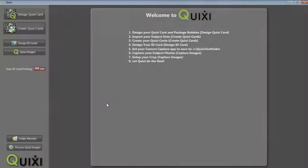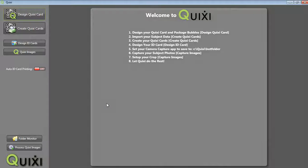In this video, we will discuss using the Quixi program to match student images and data to submit to your lab for processing.